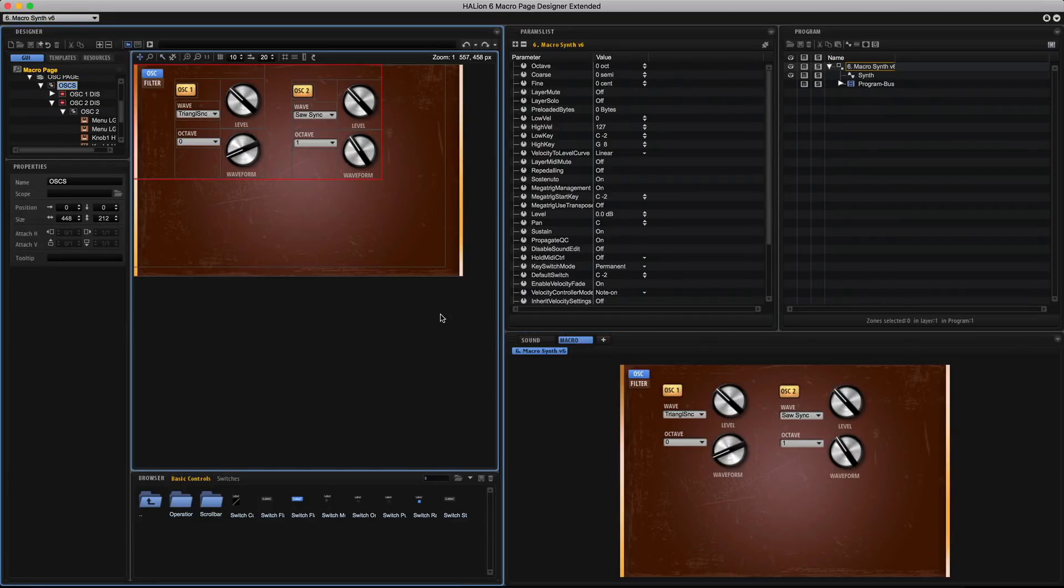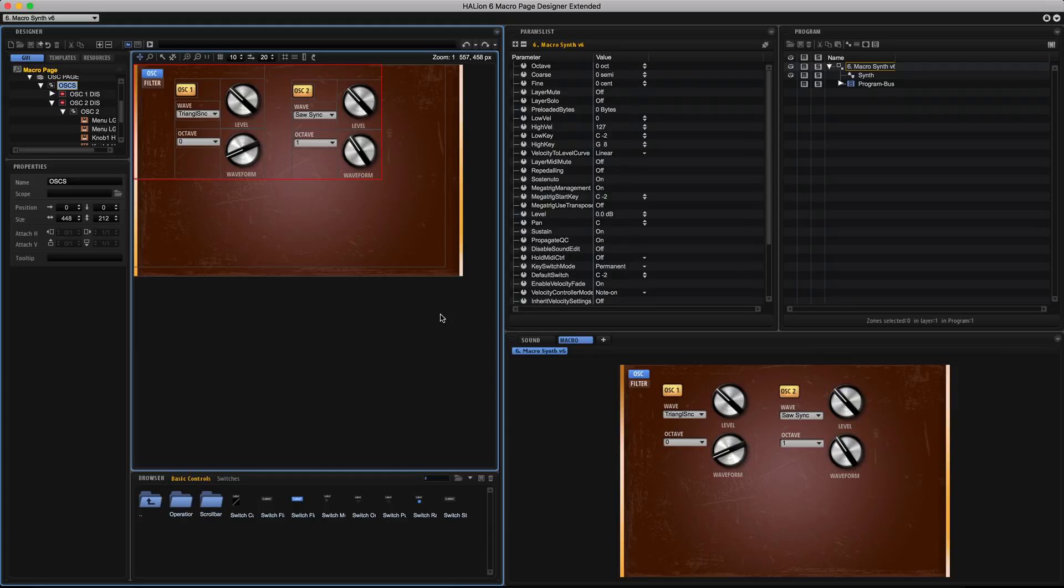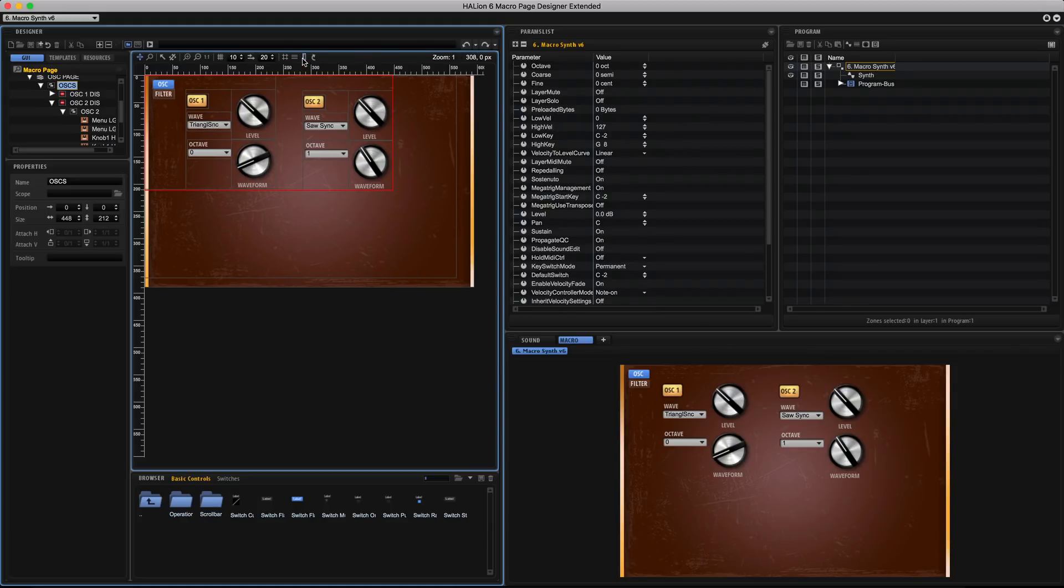Once you're broadly happy it's time to tidy things up so I can shift the elements around and then just make everything line up nicely. At the top of the canvas up here we've got various tools to help position your interface elements and things such as guidelines.